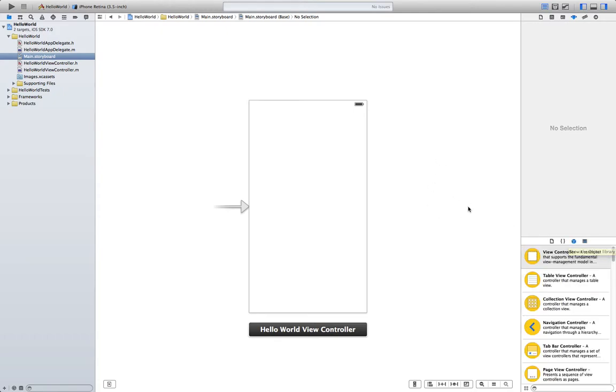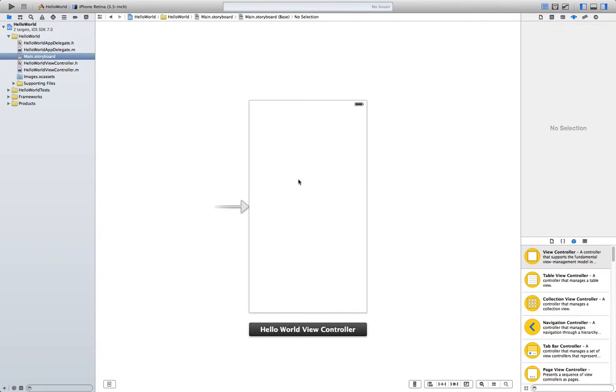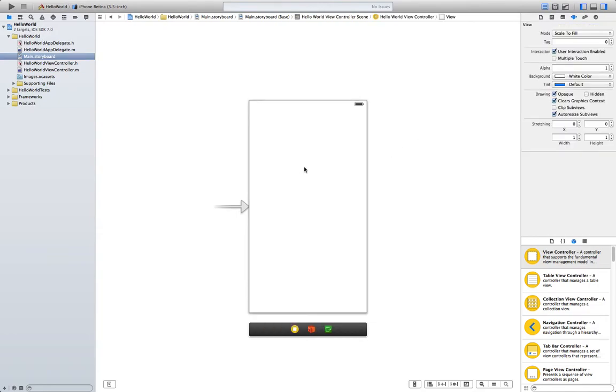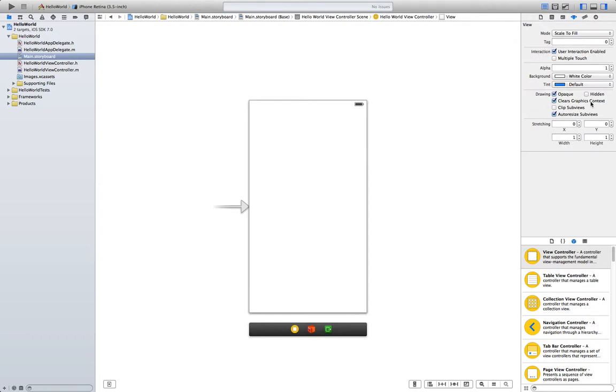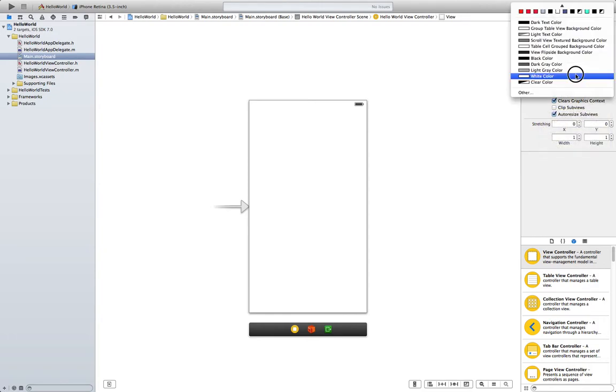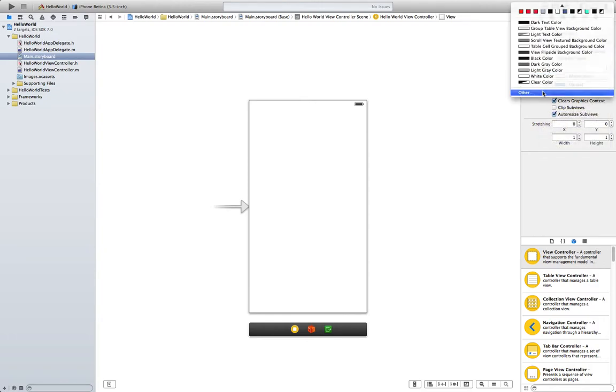The first thing we want to do in our app is we are going to change the background. In order to do that click on the attributes inspector which is this icon here and now click on the view. Notice how the attributes inspector populated with a lot of information. We are going to go to background and select your background. I personally like this blue here.